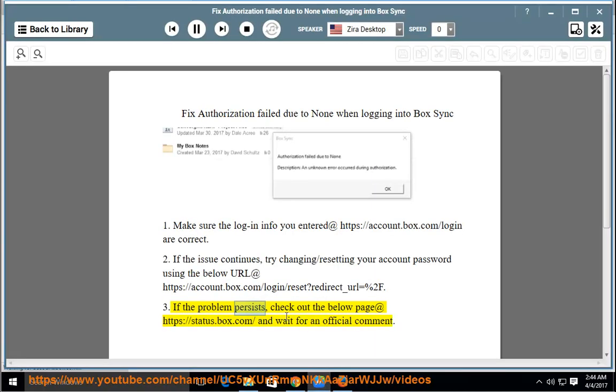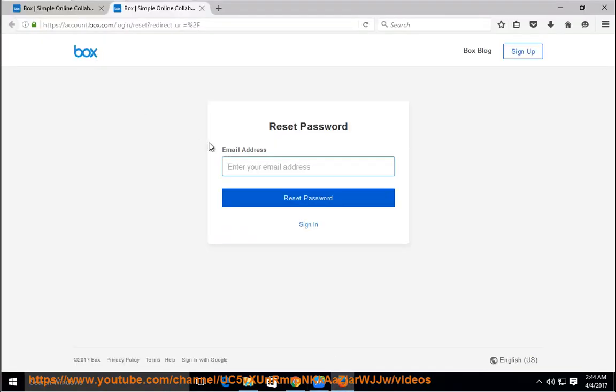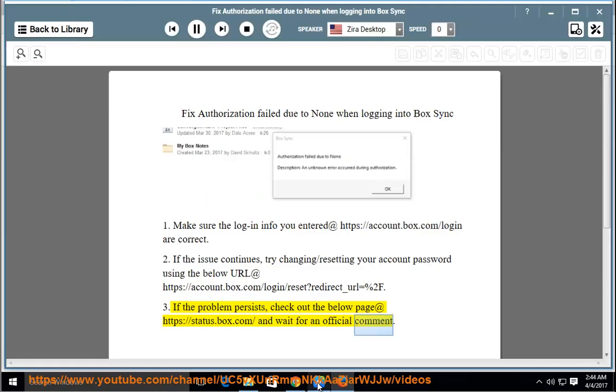3. If the problem persists, check out the below page at https://status.box.com/ and wait for an official comment.